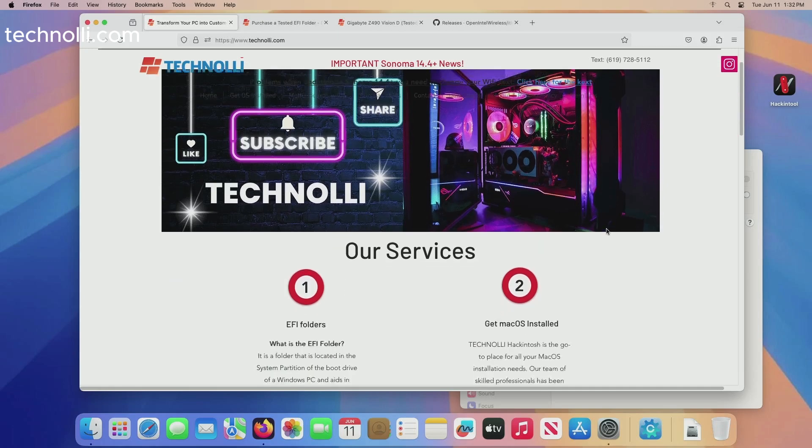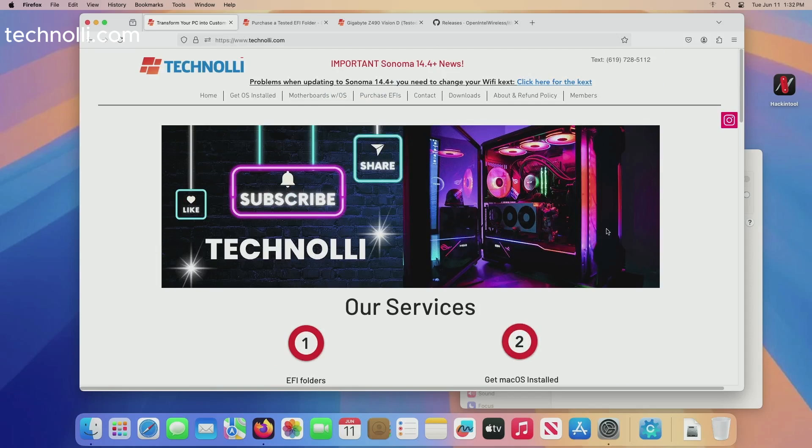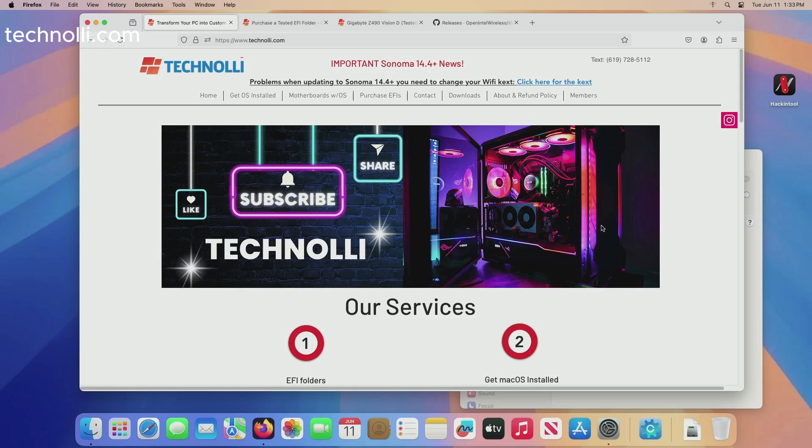As far as the install goes, it's pretty straightforward. To make the USB stick you can find out ways to do that online. If not you can email me.